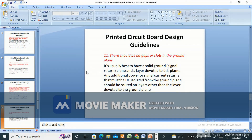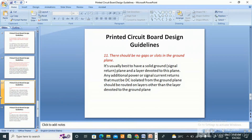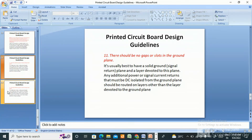There should be no gaps or slots in the ground plane. It is usually best to have a solid ground plane on a layer devoted entirely to that purpose. Any additional power or signal return current that must be DC-isolated from the ground plane should be routed on layers other than those devoted to the ground plane.